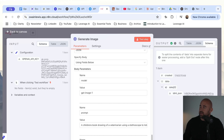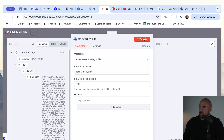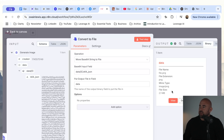That looks like it worked correctly — we have the image that was generated. Let's run this again just to be sure. Now we have the base64 JSON, and this image should now be a particular size. The file size is 2.1 megs. We can also change the extension as well if you wanted to.